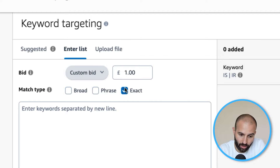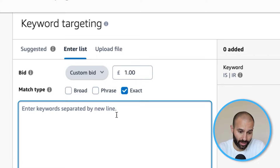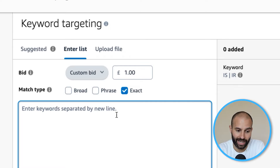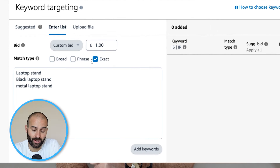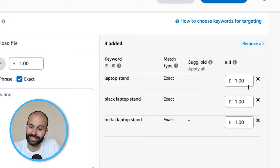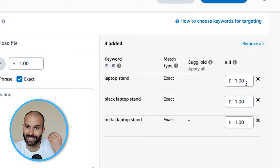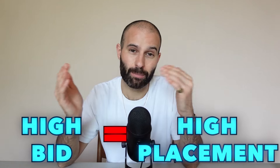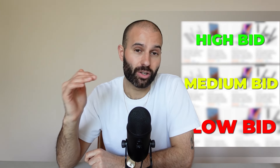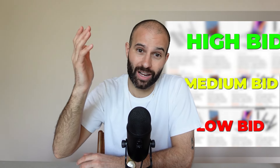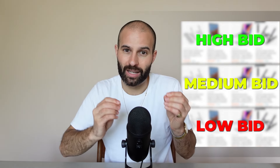For this example, we're going to keep it simple and choose an exact match keyword ad group — I'll unselect phrase and broad. I would recommend using all three match types, but in different ad groups, not the same one. Once you've added your keywords line by line and clicked Add Keywords, they'll move to the right-hand side. Double-check the match types and then add your custom bid for each keyword. As a general rule, the higher your bid, the better placement you get — a low bid means your ads show lower in results, while a high bid can get you to the top of search.